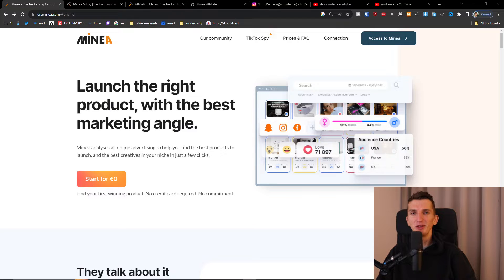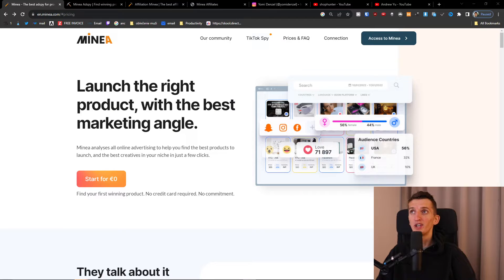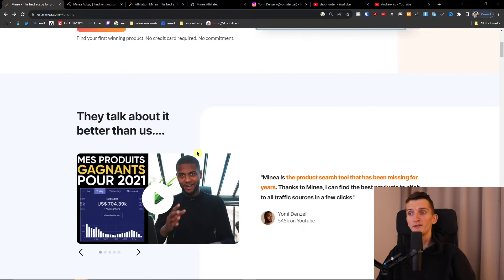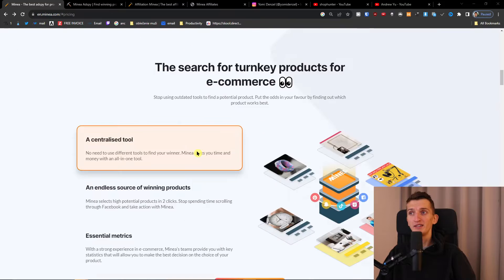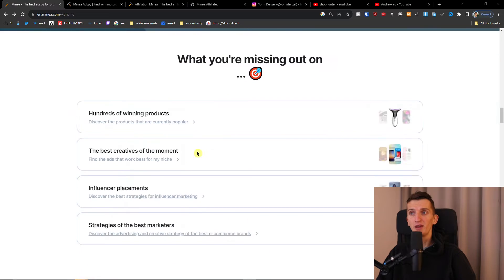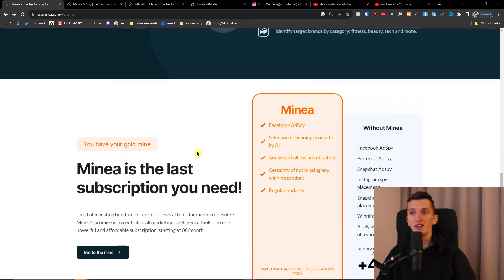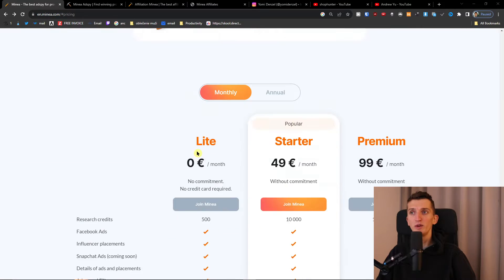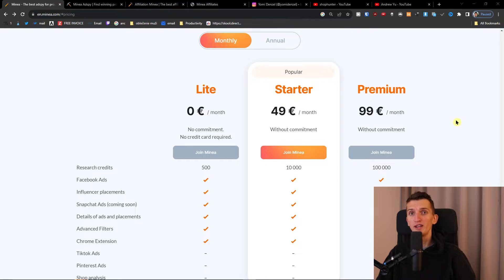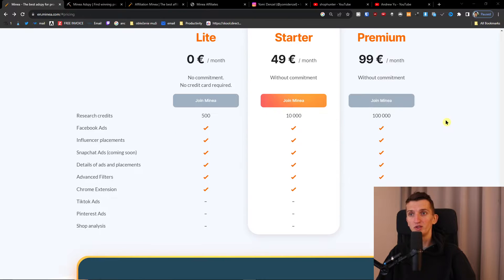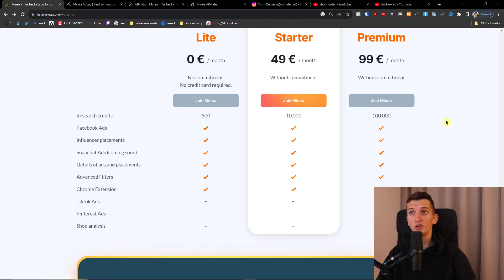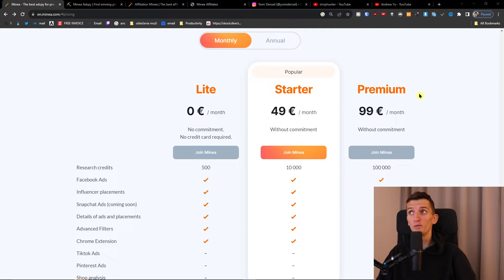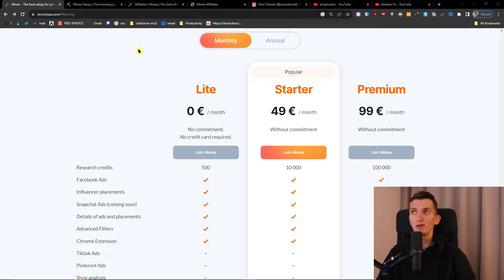Hey guys, Marcus here. In this video I'm going to show you how we can use Minea for researching products for drop shipping. When you come to Minea, the one thing I really like is they have a free plan you can test out. If you want to upgrade to Starter or Premium, you'll have a link down below in the description with a discount code.